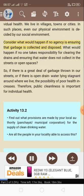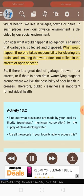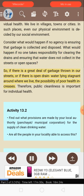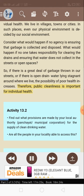Consider what would happen if no agency is ensuring that garbage is collected and disposed, or if no one takes responsibility for clearing the drains and ensuring that water does not collect in the streets or open spaces. If there is a great deal of garbage thrown in our streets, or if there is open drain water lying stagnant around where we live, the possibility of poor health increases. Therefore, public cleanliness is important for individual health.